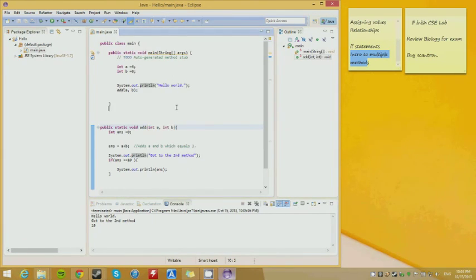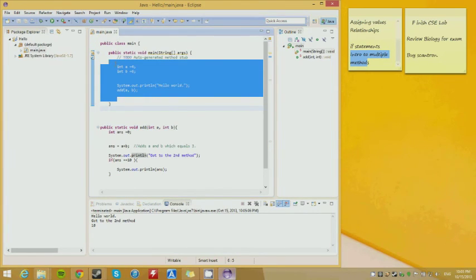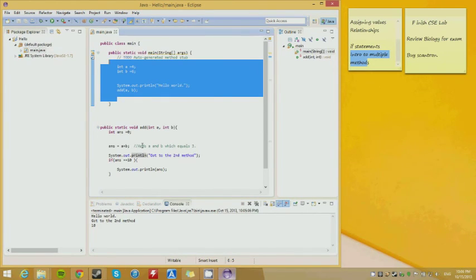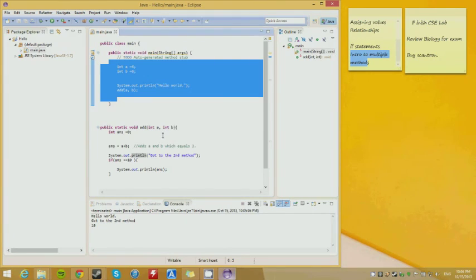What I showed you earlier was everything inside one main method. I know I'm using the words 'function' and 'method' at the same time — they mean the same thing. In Java, they're called methods; in other languages, functions. They're the same thing.